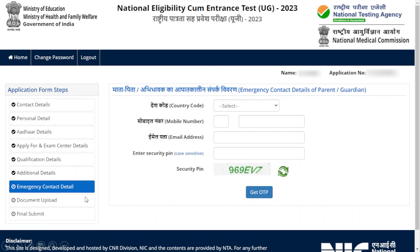After that, we are getting into Emergency Contact Details — the contact details of your parents or guardian. Enter your country code, the mobile number of your parent or guardian, and the email address of your parent or guardian. Then enter your security pin.